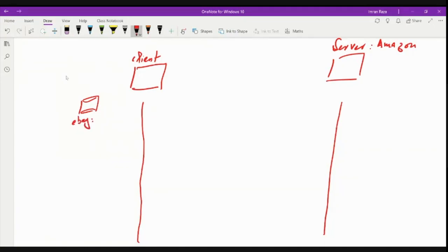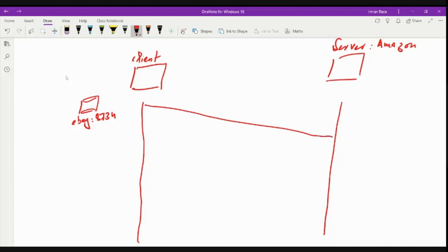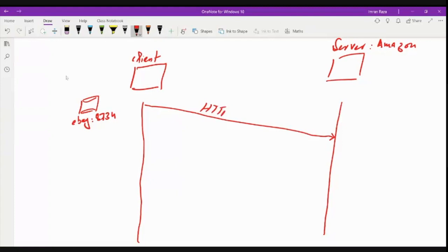And now this client visits Amazon by sending an HTTP request message. So this is our usual HTTP request message.